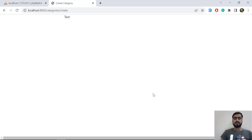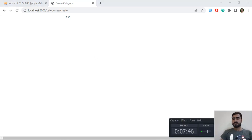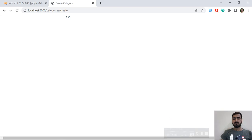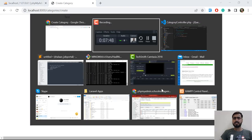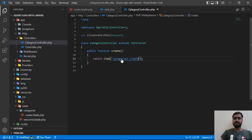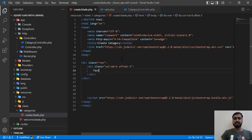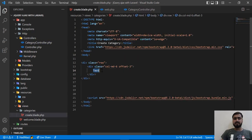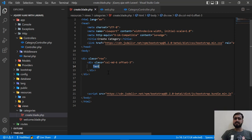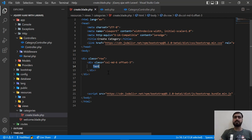The video is getting longer so I'll meet you in the next one. Before that, I just want to mention: in the next video I'm going to center this layout and add a form where we can create categories. See you in the next one, bye!